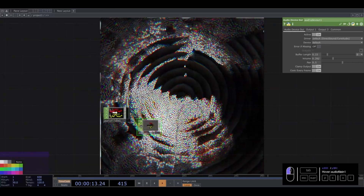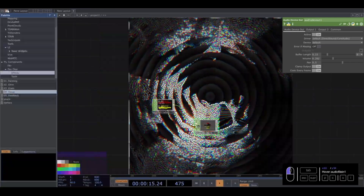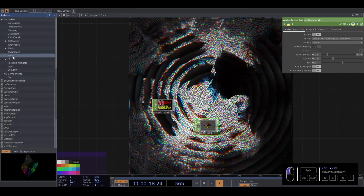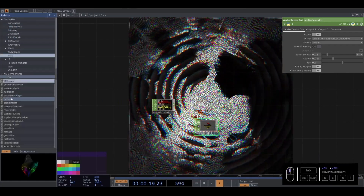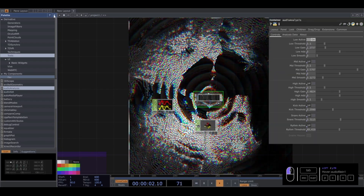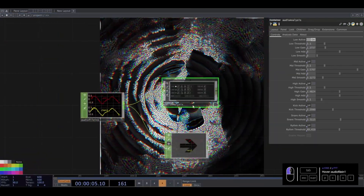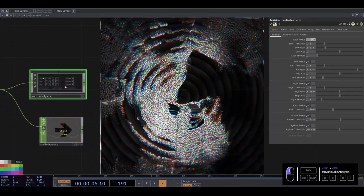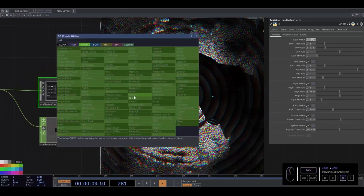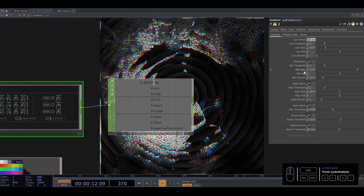How can we make this reactive? First I am going to add Tools Audio Analysis. And Audio Analysis, connect here. I am going to connect the null because I prefer to see what is going on here.